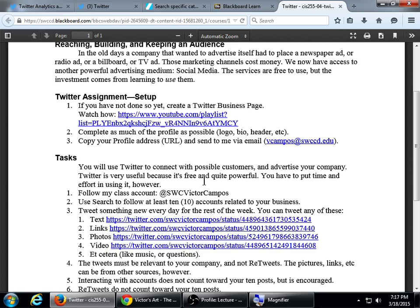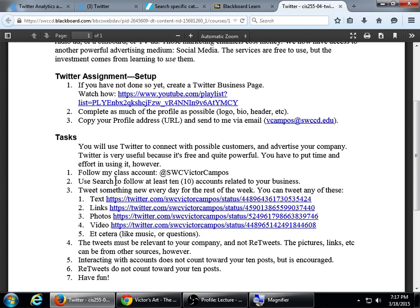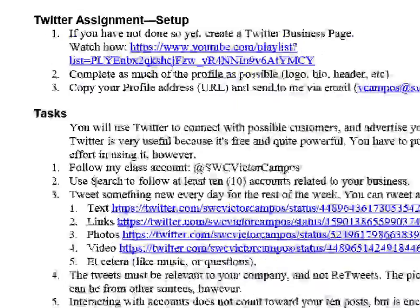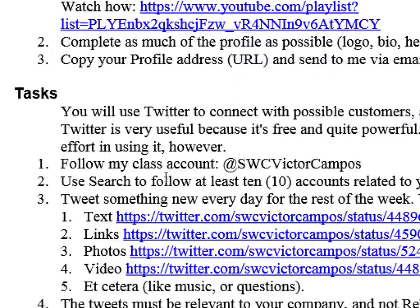The actual tasks are: I also need you to follow my school account, because when I want to see if you completed this assignment, I'm going to need to go to your Twitter account. So you need to follow my school's Twitter account — at SWC Victor Campos.